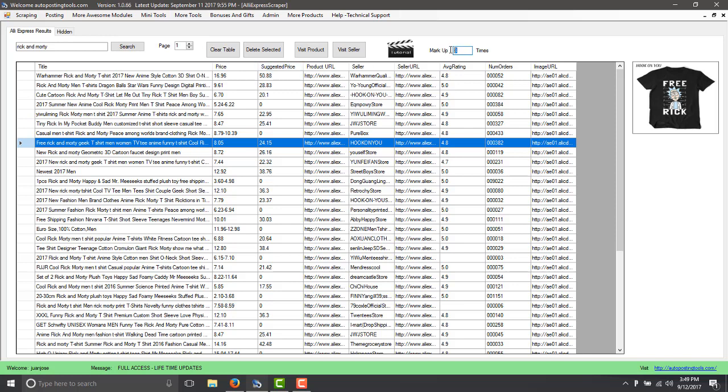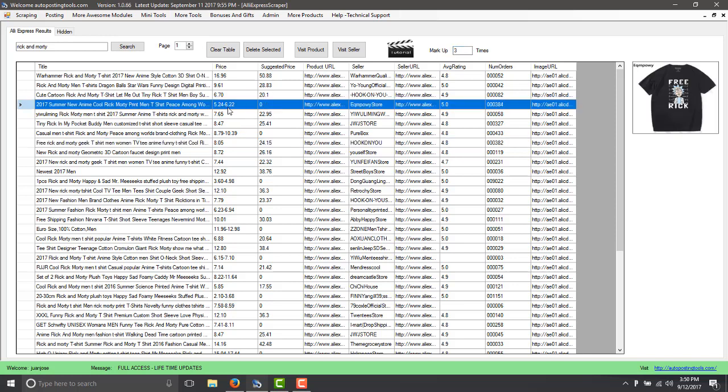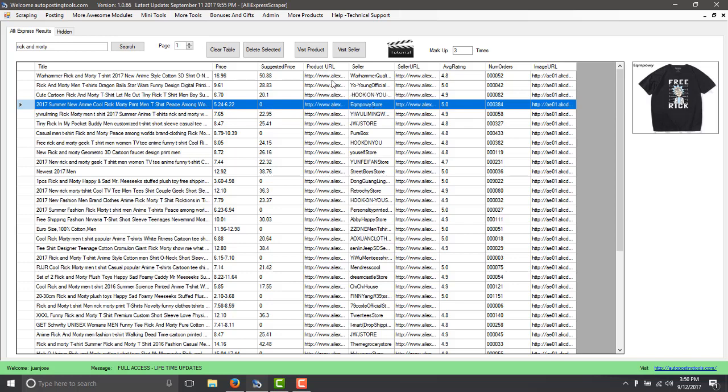In this case you have a markup so it's going to multiply whatever the price is times three. If it's five dollars you can charge 15 dollars. It gives you the product URL, the seller URL, the average rating.